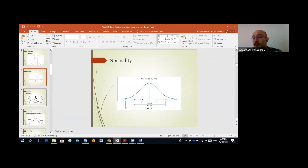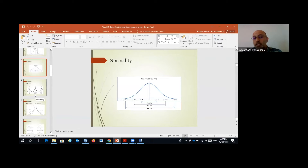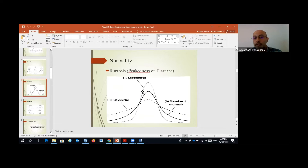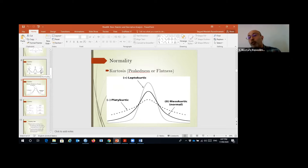Normality refers to the distribution of data points. The distribution of data points involves frequency on one axis and the data point values on the other. If the distribution is something similar to a bell curve or close to it, the data is normal. But if it's skewed to the right or left, or sharper or flatter, we have kurtosis or skewness — and our data is not normal.